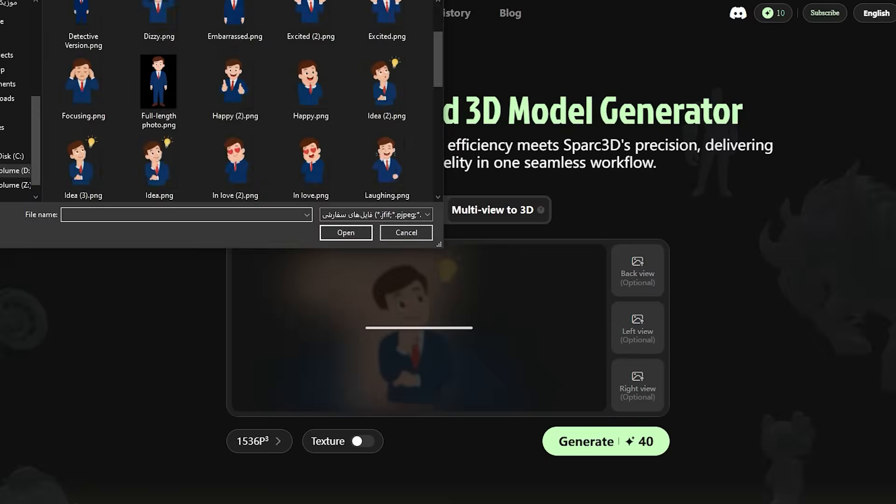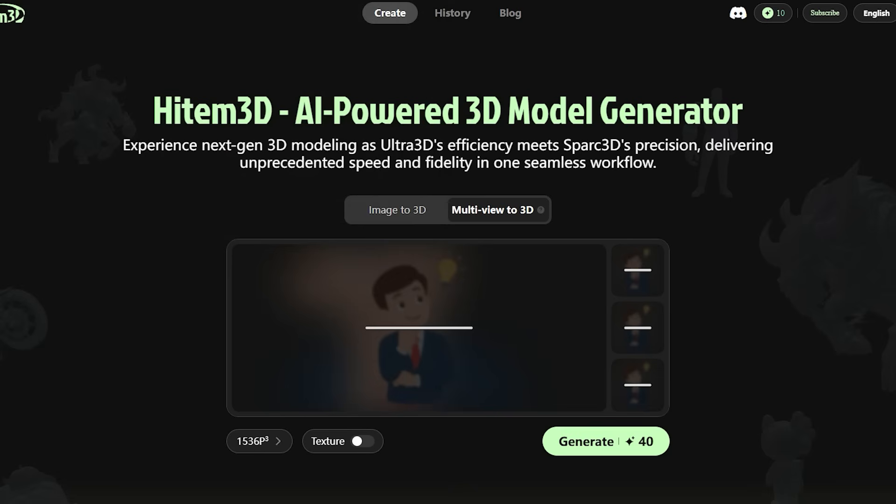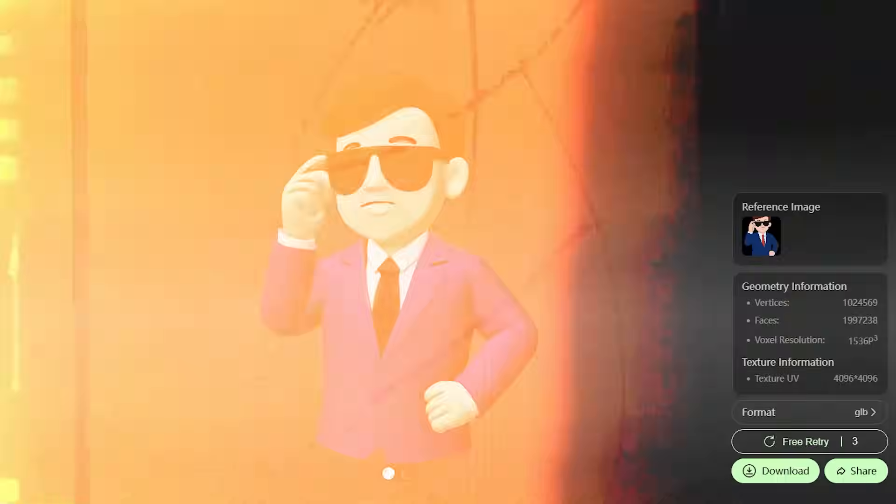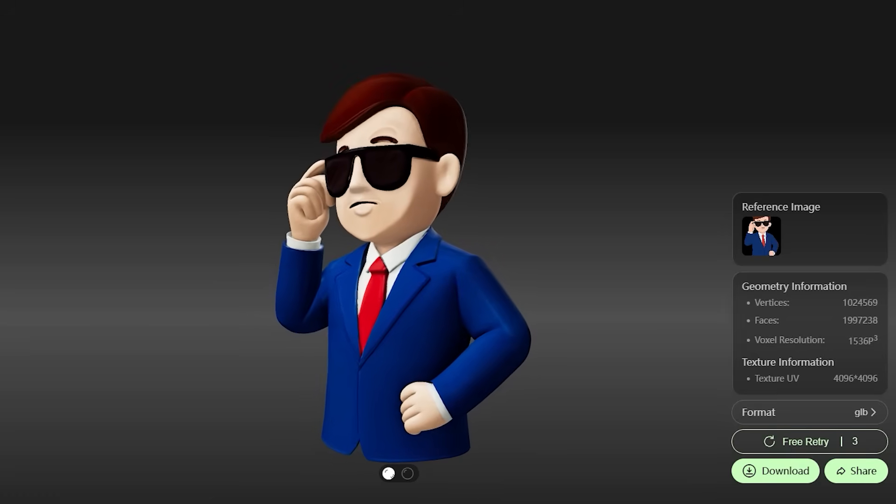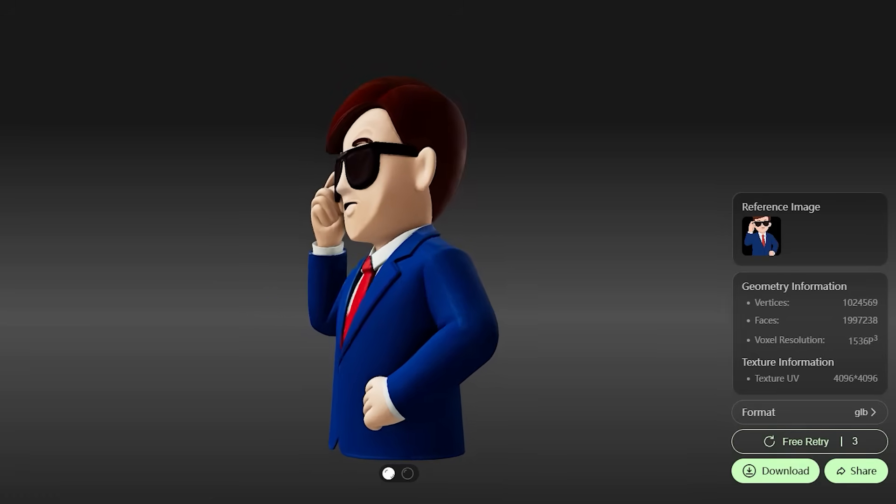All you need to do is select your photos, set the model quality at the bottom of the page, keep the texture option enabled, and hit generate. In just a few moments, your model is ready.